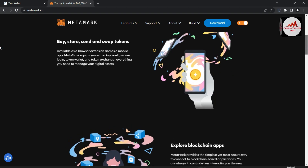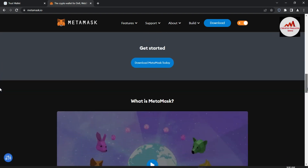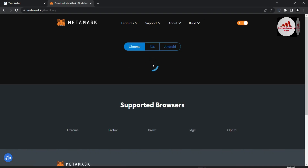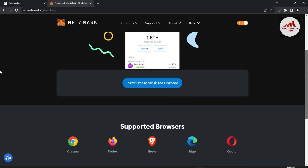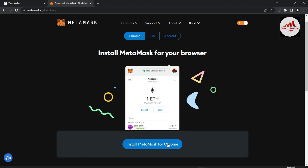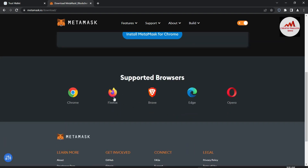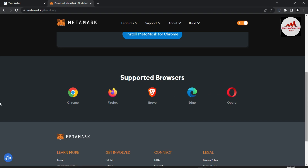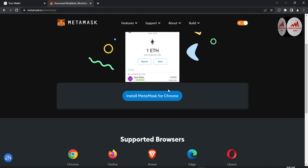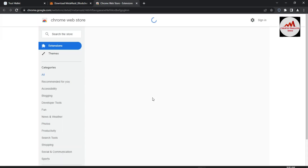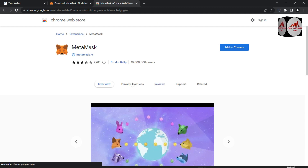Let's suppose the Trust Wallet server is down and you need to use your Trust Wallet — you can use the same scenario I'm going to show you in this video. I'm going to download MetaMask. You can see the option Download MetaMask Today — click on it. There is an option to install MetaMask for Google Chrome. If you need another browser you can use Firefox, Brave, Edge, or Opera — it depends on you. I'm using Google Chrome, so click on Install MetaMask and a web page will open.